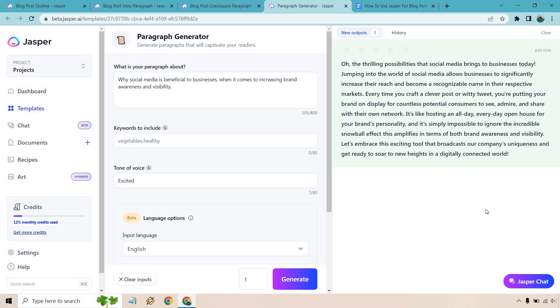So jumping into the world of social media allows businesses to significantly increase their reach and become a recognizable name in their respective markets. It's like hosting an all day, everyday open house for your brand's personality. And it's simply impossible to ignore the incredible snowball effect this amplifies in terms of both brand awareness and visibility. I like it. Let's go with that.